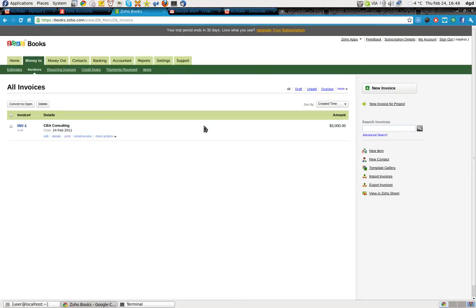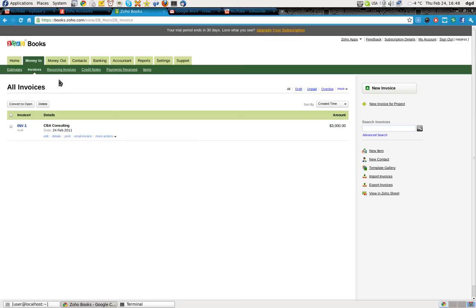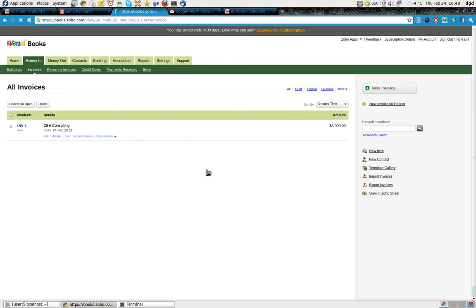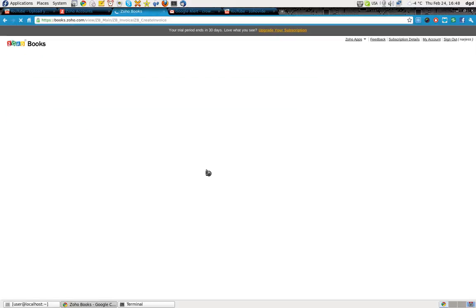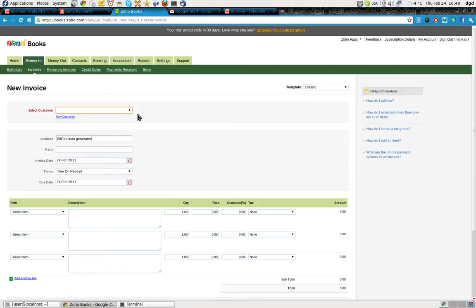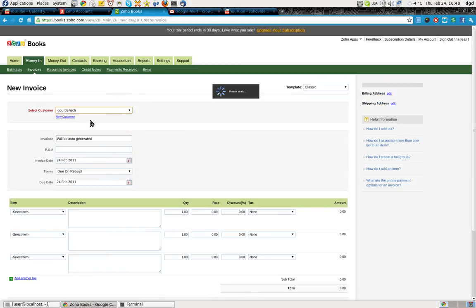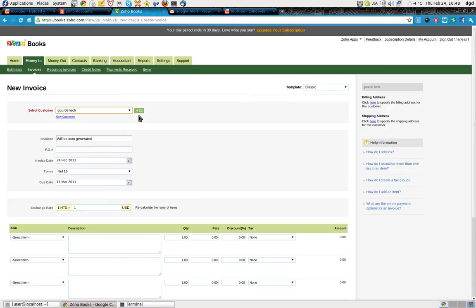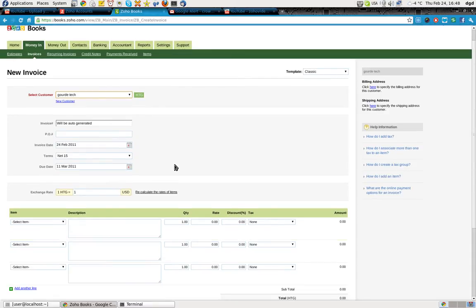Okay. I'm going to create a new invoice. Create new invoice on the far right hand side. Alright. Here's Gourd Tech. And now I should get HTG over here. Select Gourd Tech. Please wait. There it is. Auto-generated. Now. Okay.